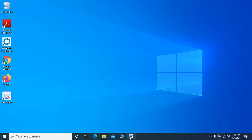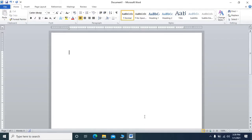Hello guys, welcome to our channel Technical Support. In this video we are going to learn some important features and shortcut keys of MS Word. So let's start.